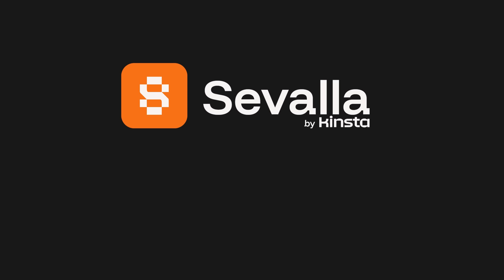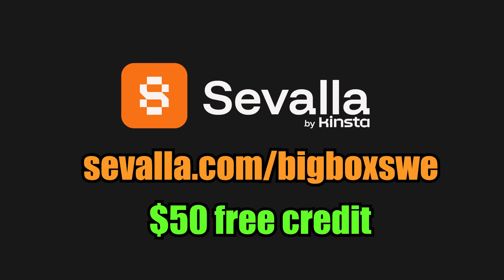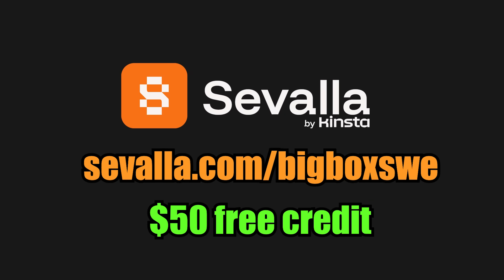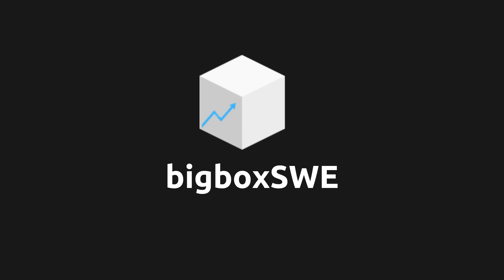So go ahead and deploy your app before your coffee gets cold by checking out Savala at Savala.com slash BigBoxSuite. You'll also get $50 in free credit. Thank you so much to Savala for sponsoring this video, and thank you for your time. I am BigBox.